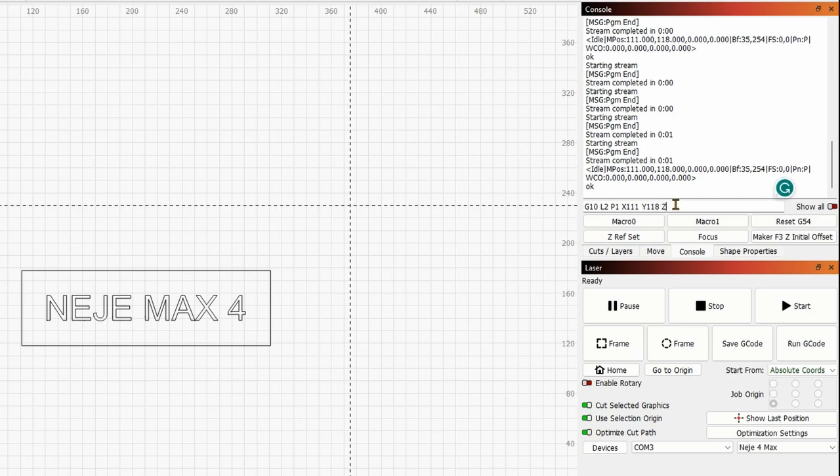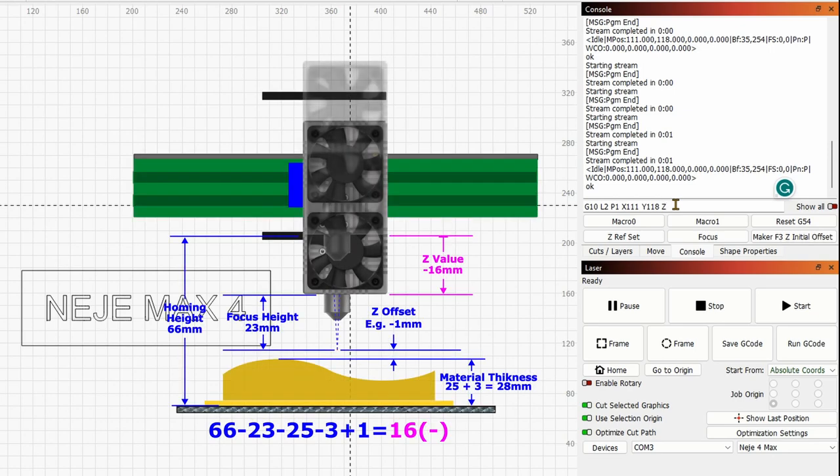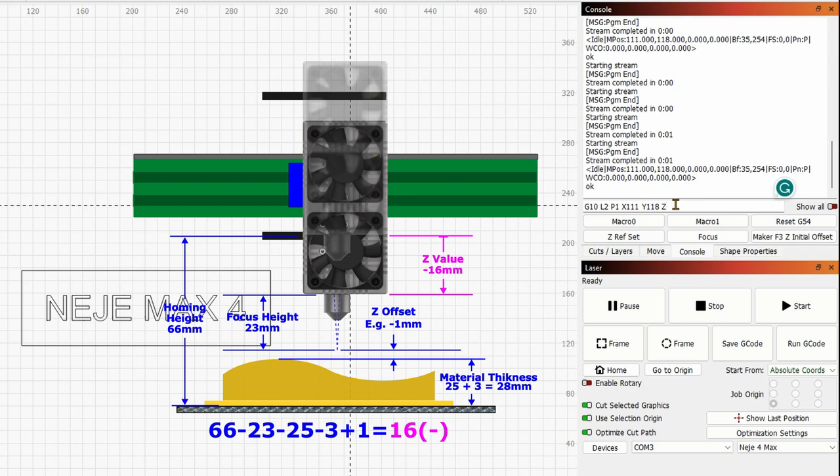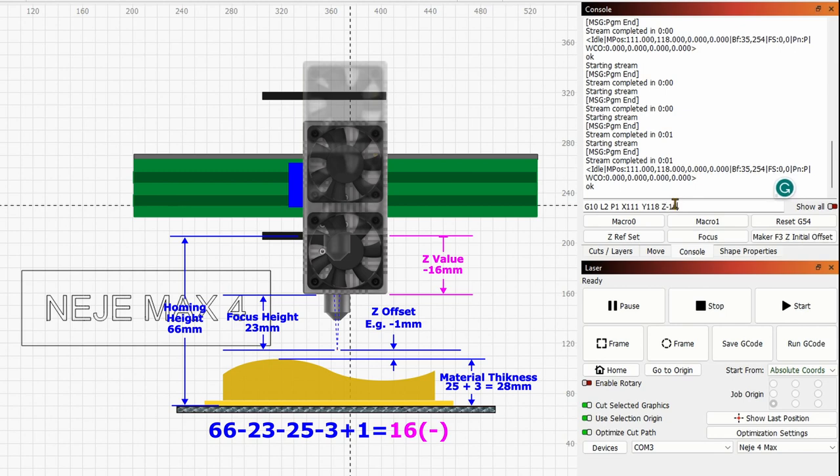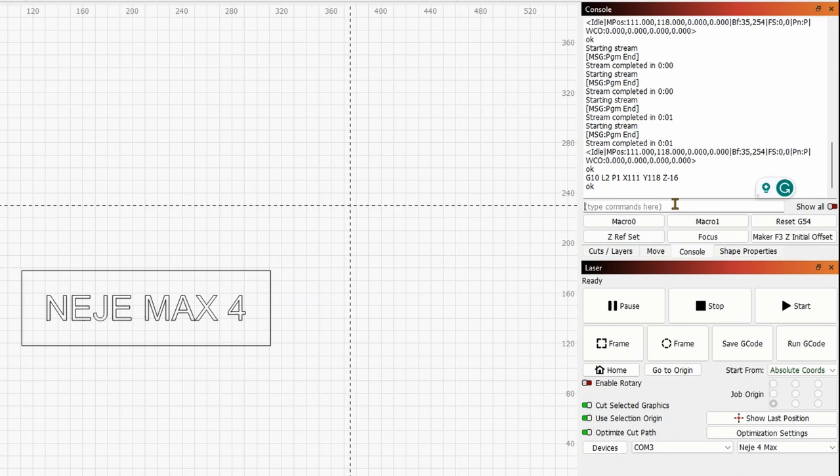Now for the Z axis, you will need to calculate it. I have a video showing exactly how to work with the Z axis. So I recommend you watching that if some things are not clear, but in short, you will need your module homing height with reference to your honeycomb. In my case is 66 millimeters. Then you will need to subtract the focus height, which is for the Nege Max 4 23 millimeters. Then subtract the workpiece height. In my case is 25 millimeters plus 3 millimeters, which is the playboard that I placed beneath it. And finally, I've added one millimeter of Z offset so as to make the engraving line a little bit wider. And my total value is 16 millimeters. Since we are going to move the laser module downward, we are going to put a negative sign there. So minus 16. And this is pretty much the way you go.